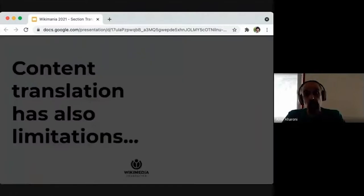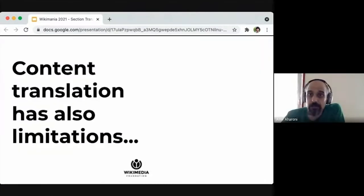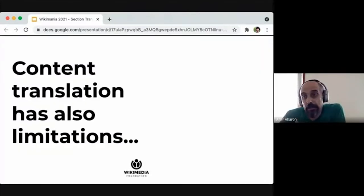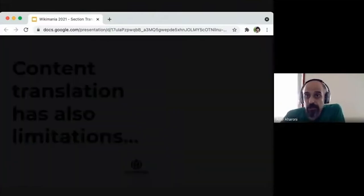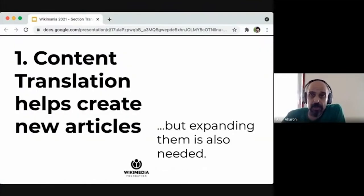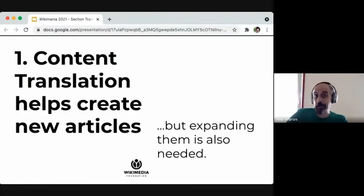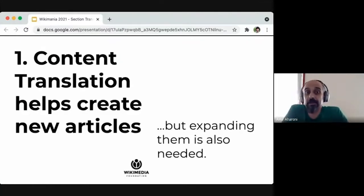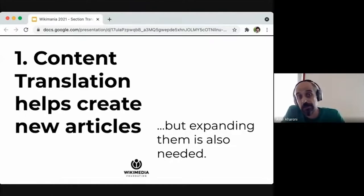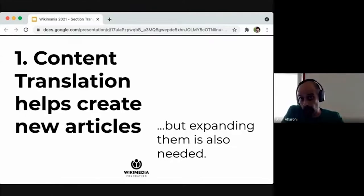However, we also have some limitations. Content translation is far from perfect. A big issue is that it only allows you to create complete new articles — it's only for the first revision. Content translation currently doesn't help you very much in expanding, improving, or correcting an article.